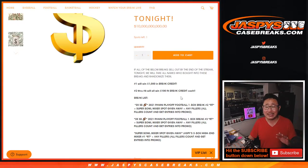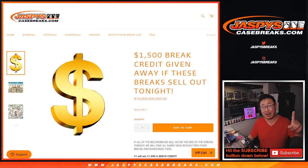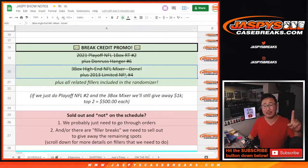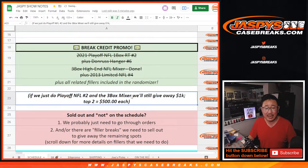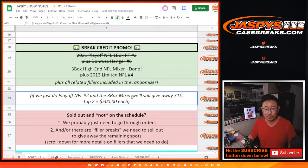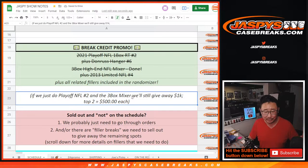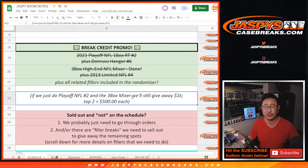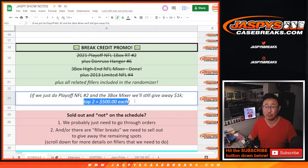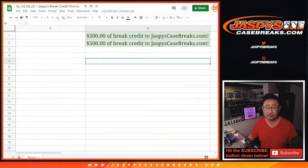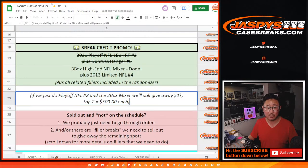Unfortunately, we did not get to all three of those breaks. However, I did promise that if we just ended up doing playoff break number two and that three-box high-end mixer, we'd still give away a little bit of money as appreciation from us. So we're going top two, $500 each to get some break credit at JaspysCaseBreaks.com.